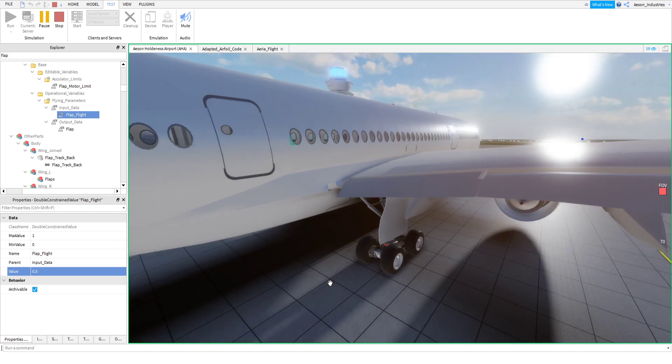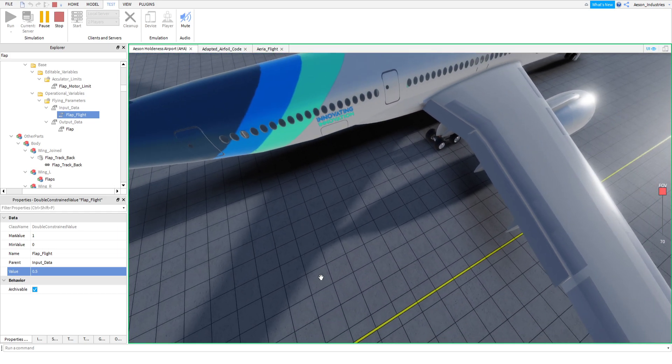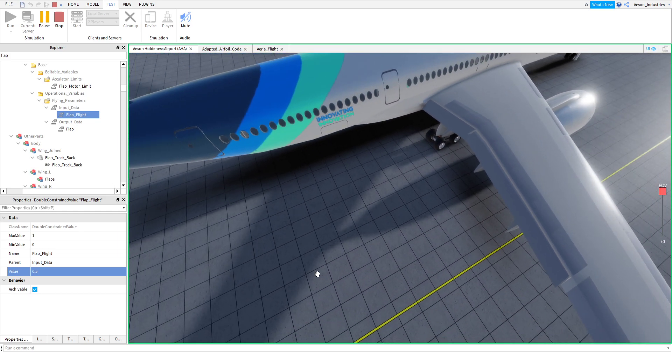So, half of 45 would be around 22.5, so that's 22.5 degrees.